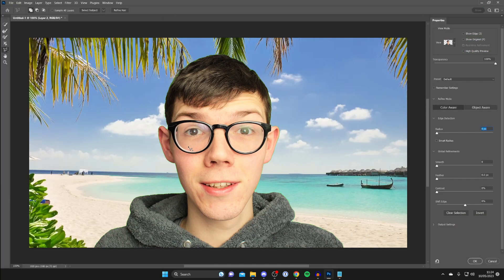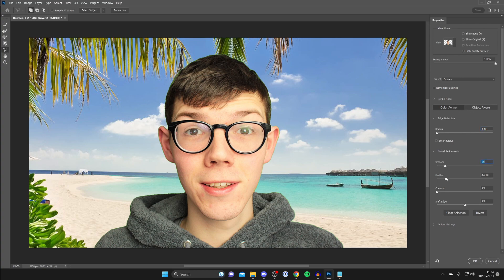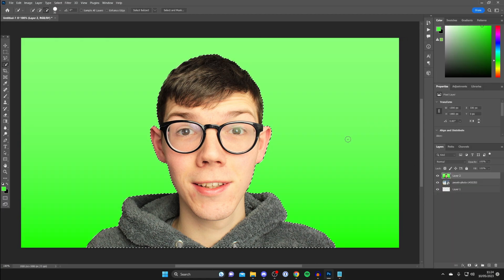And then as you can see we're now getting a preview but what you want to do is go to the right hand side and you can increase the smoothness and the feathering as well to see if you like the outcome. Then you can tap okay like this.